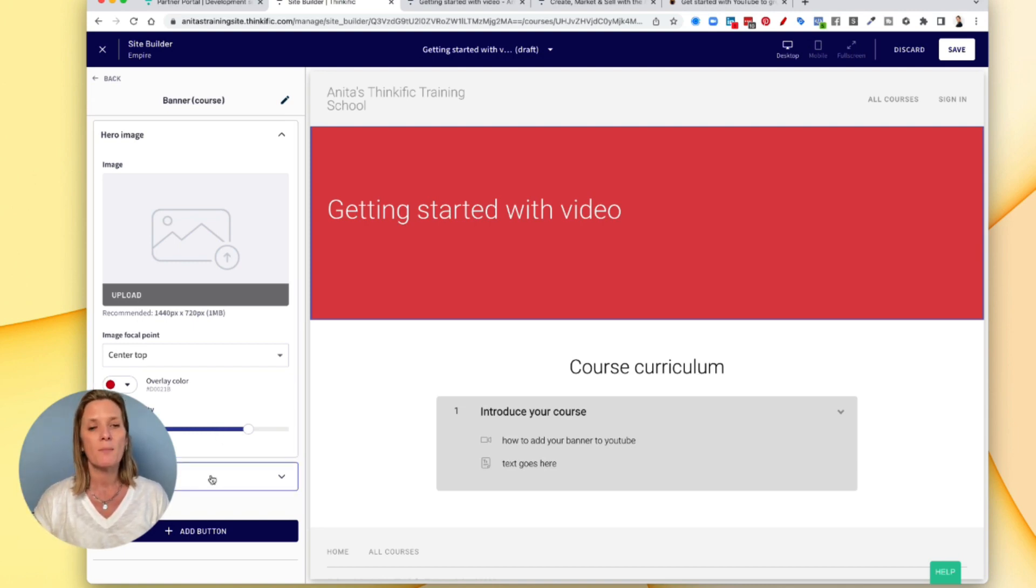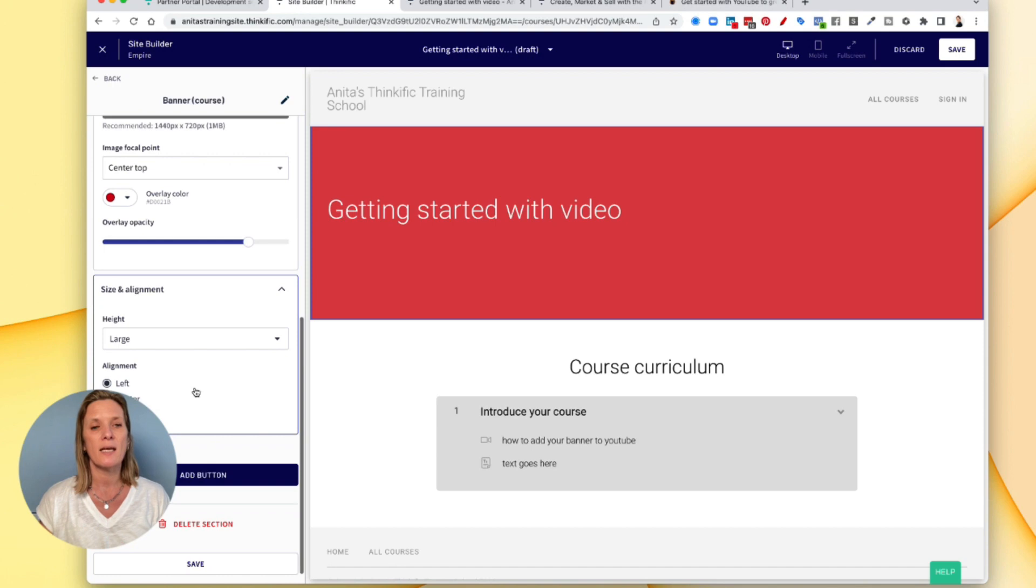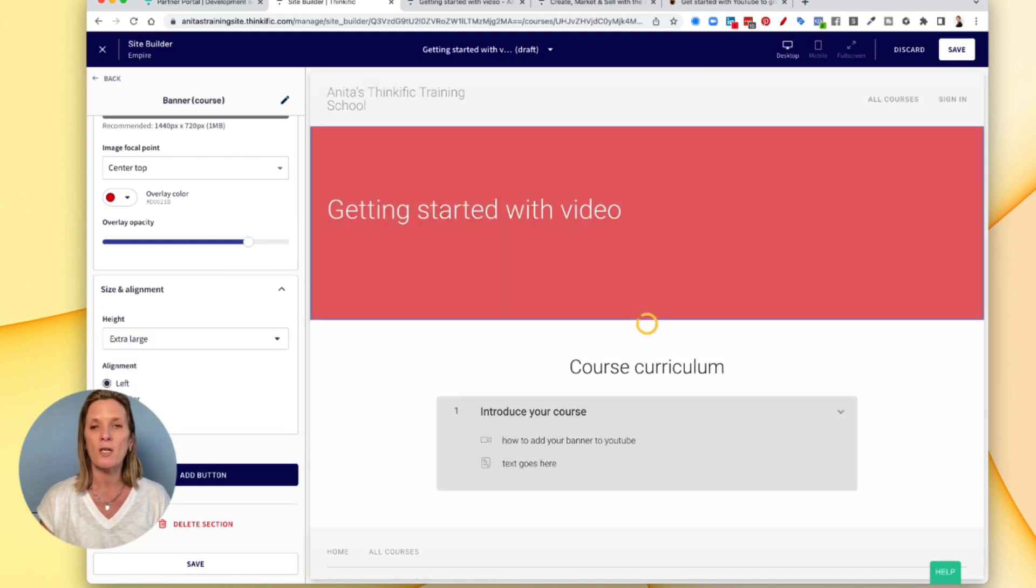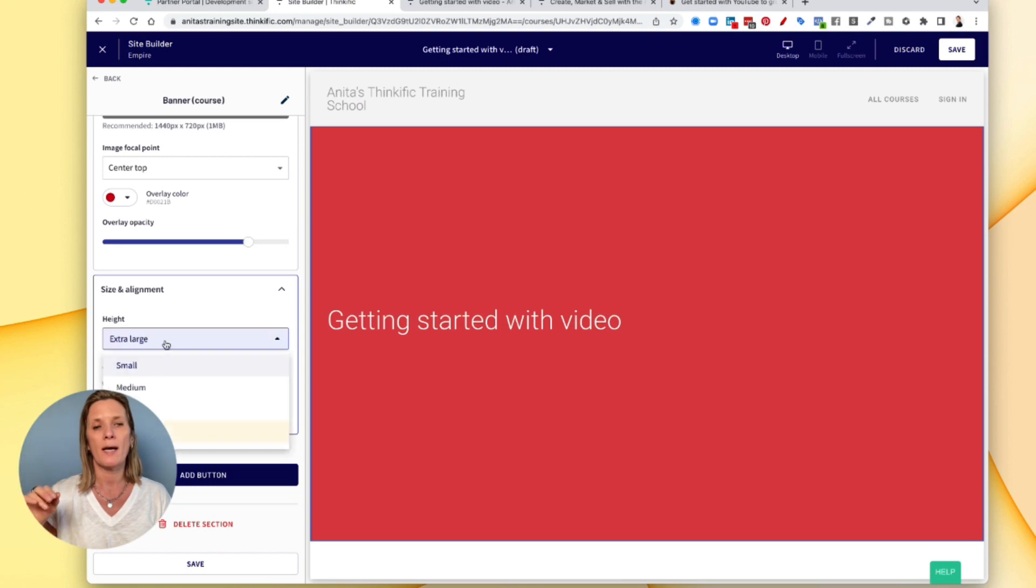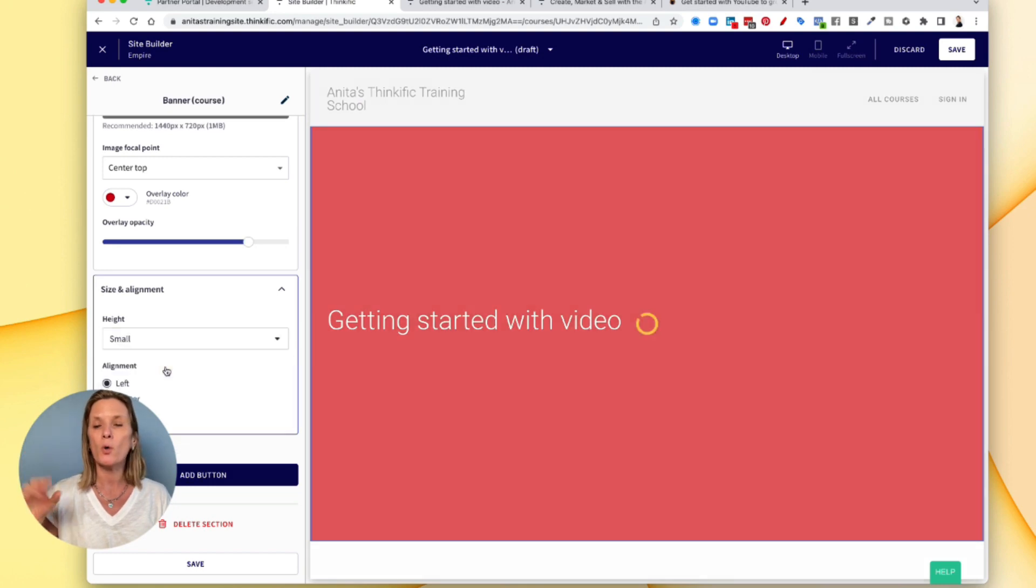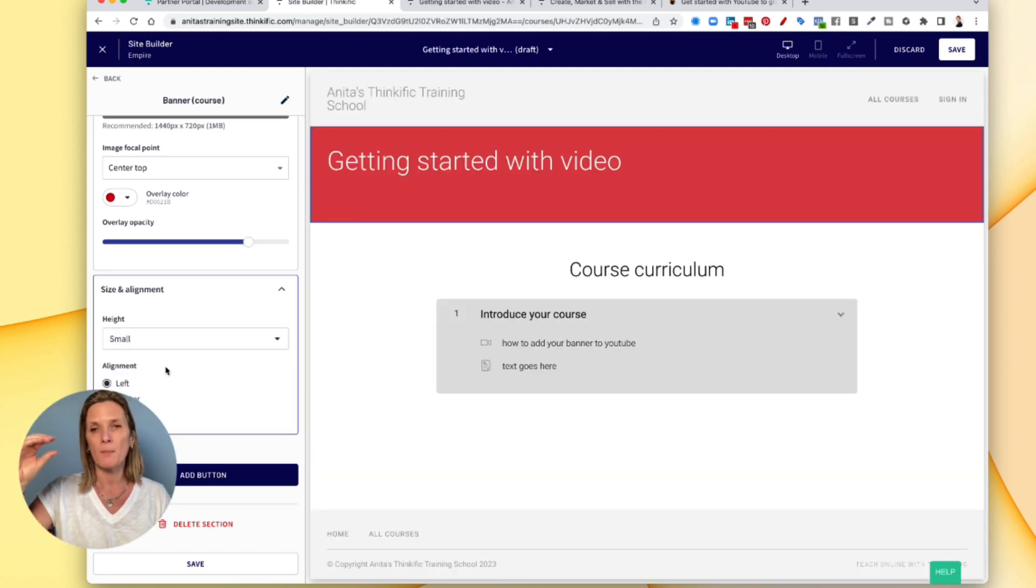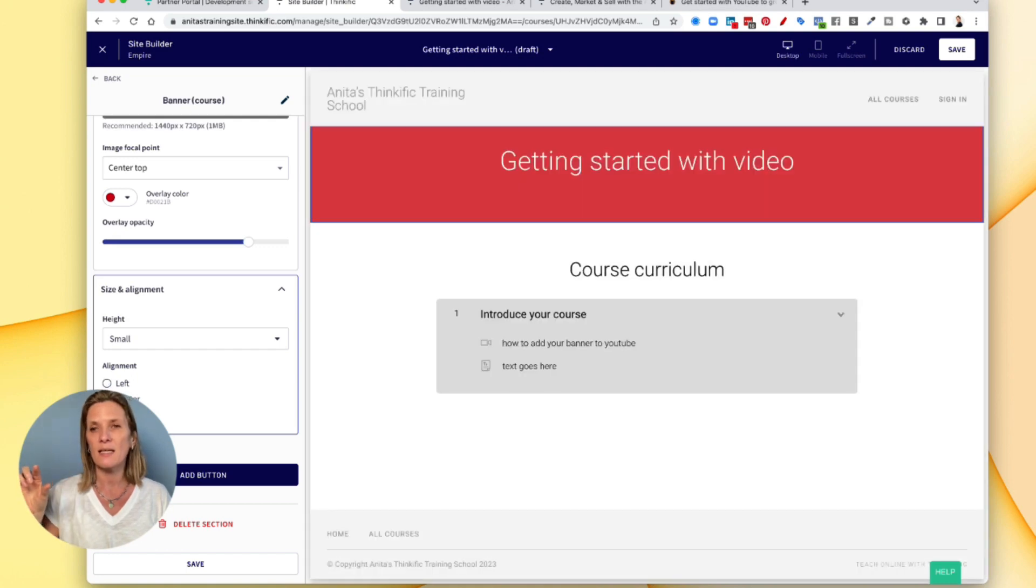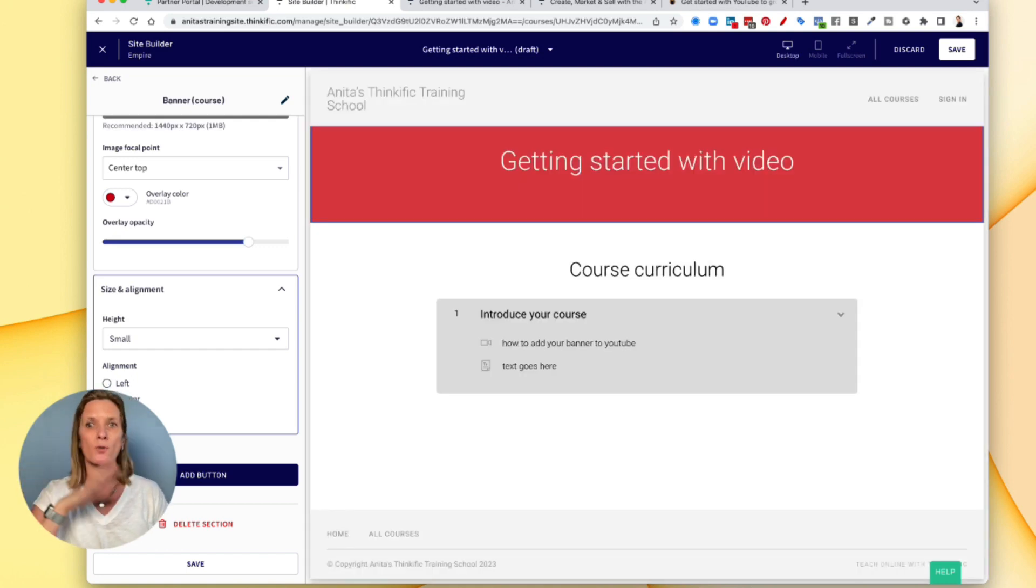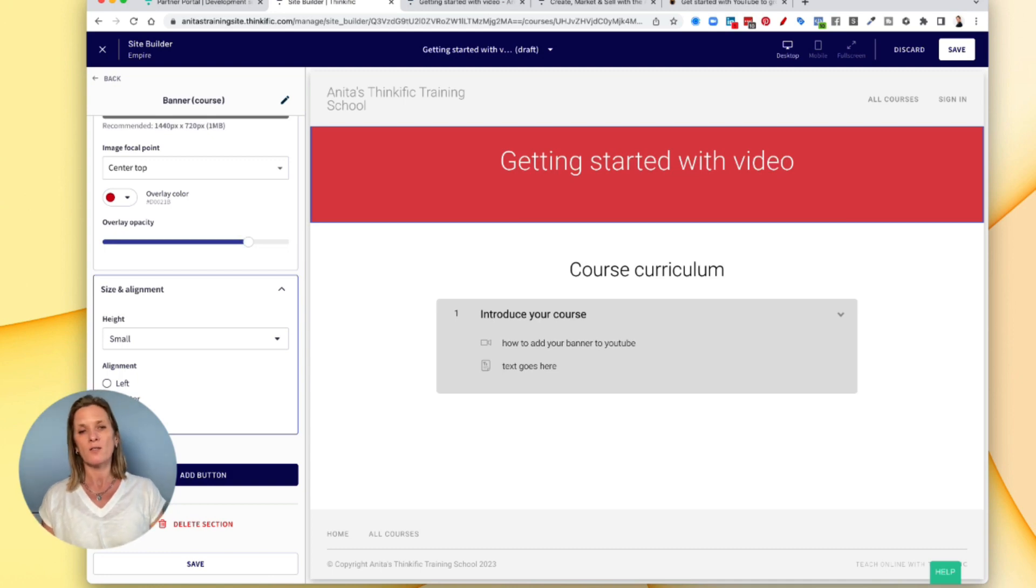And the size and alignment, again, like I said, it's large at the moment, but you can have extra large, so it makes it a bit bigger. You can also have small, so it'll make it much thinner. And you can have the text in the centre if you want to, to the right or to the left. So that's quite a nice feature.